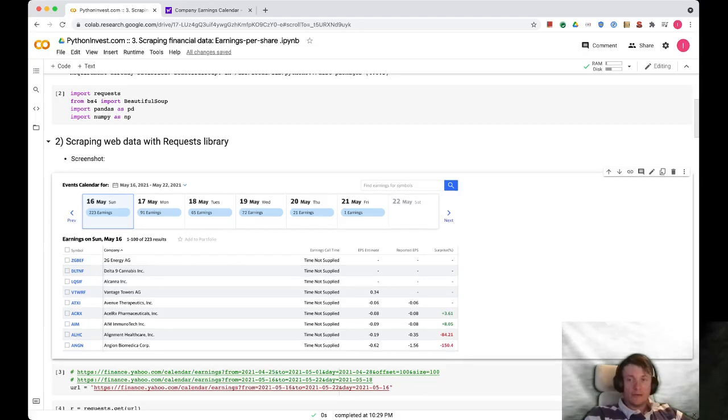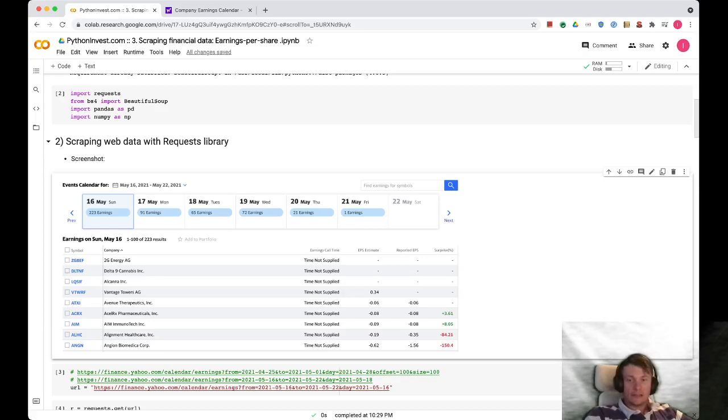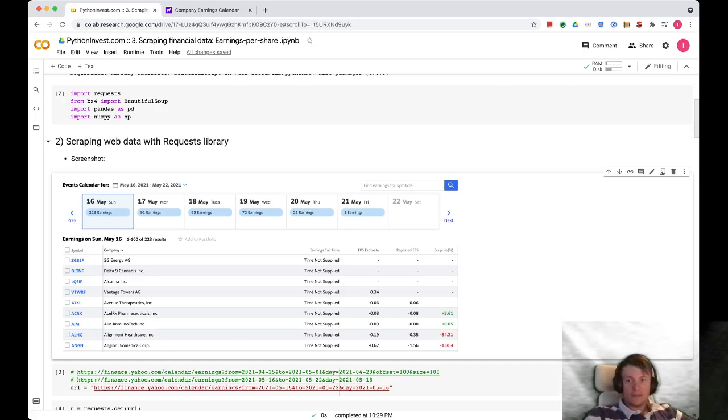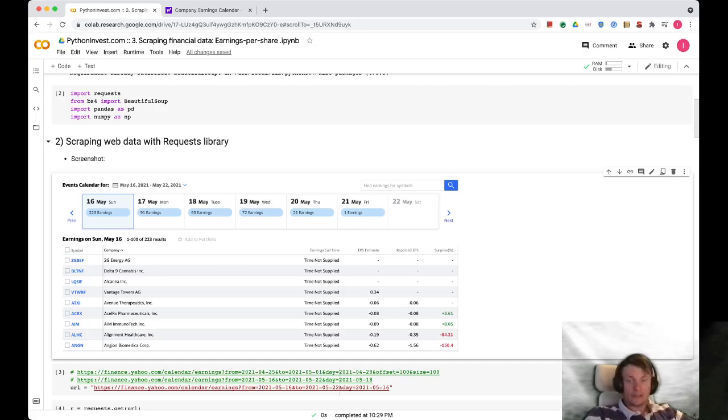Let's get back to the code. We want to scrape only one table from the whole web page. This is this table. It consists of six rows: symbol, company, earnings call time, EPS estimate, reported EPS, and surprise percent.